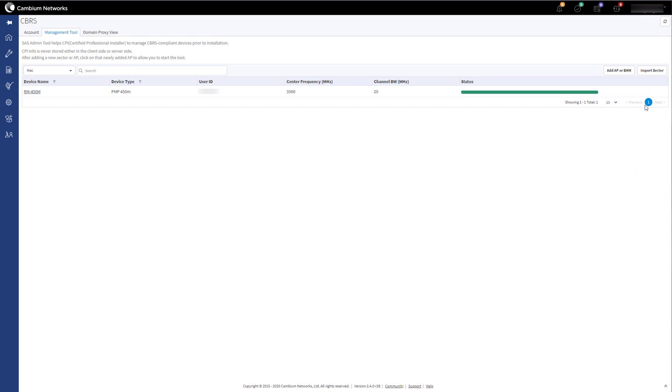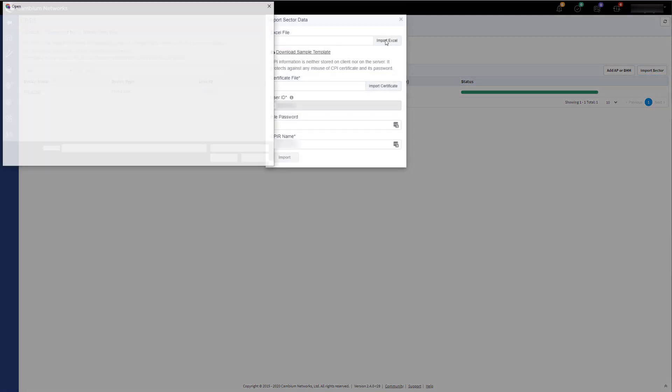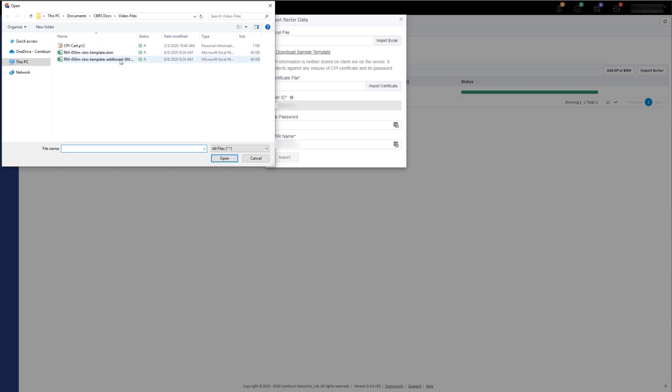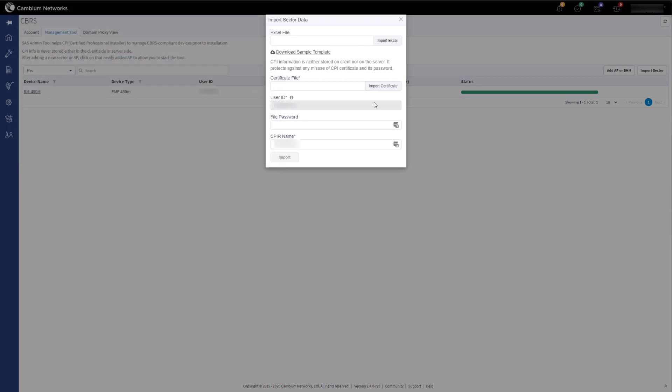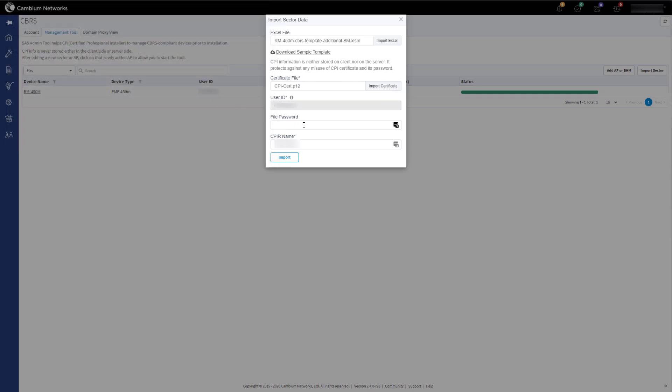Next, click on Import Sector and then Import Excel. Select the updated Excel file with the new SMs details that you wish to add. Click on Import Certificate and select your P12 file again. Enter the file password and then click Import.